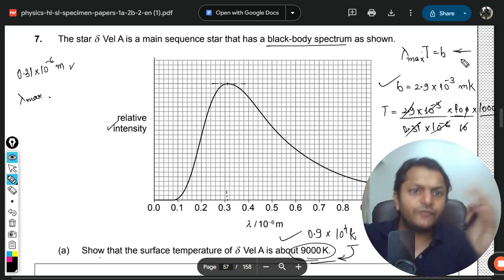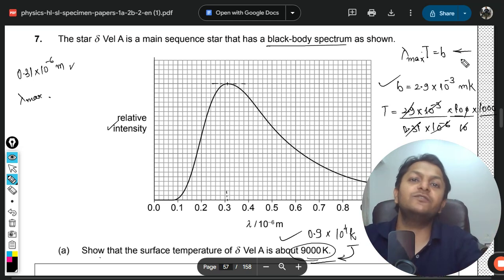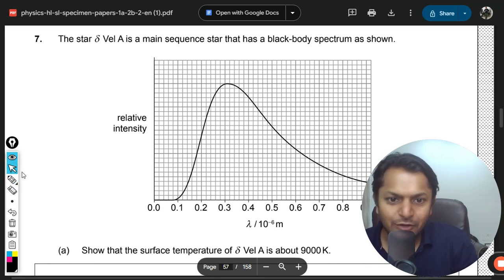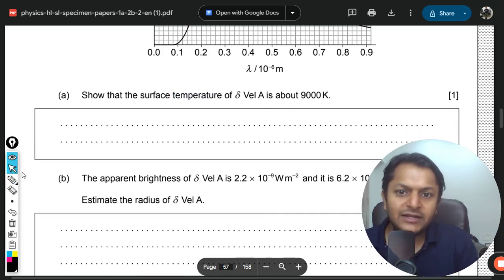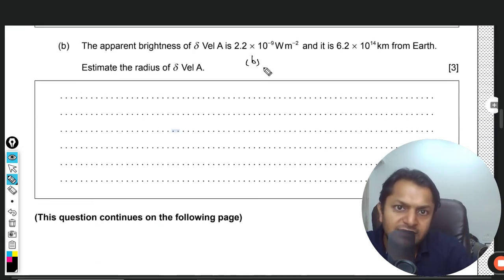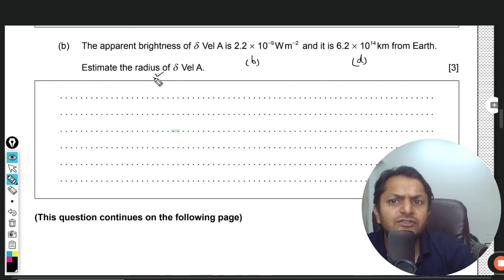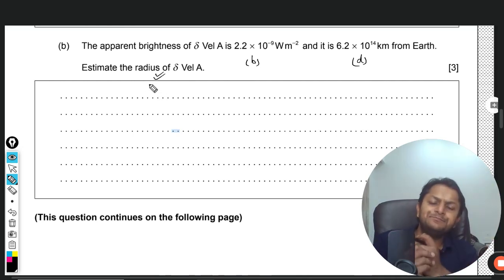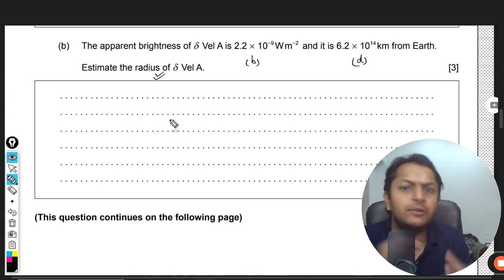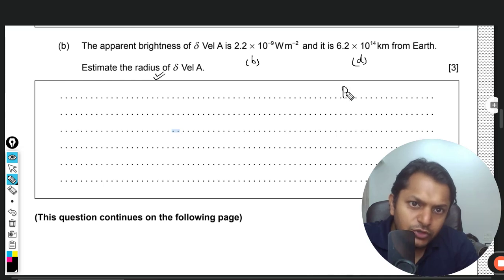The second formula is Stefan-Boltzmann law, which we'll use in the very next part. The temperature is 9000 K. The apparent brightness of the star is given as 2.2 × 10⁻⁹ W/m², and the distance d from Earth is also given. We need to estimate the radius of the star, so we'll find the luminosity first.